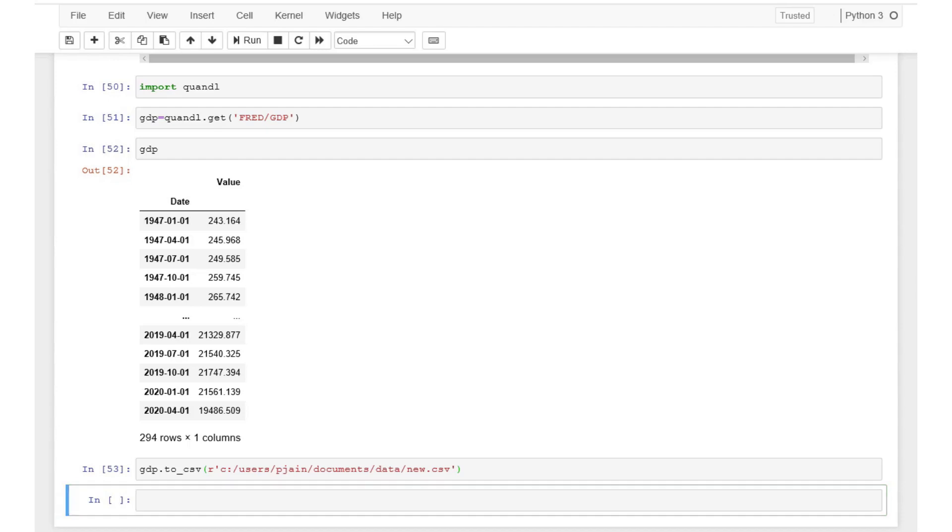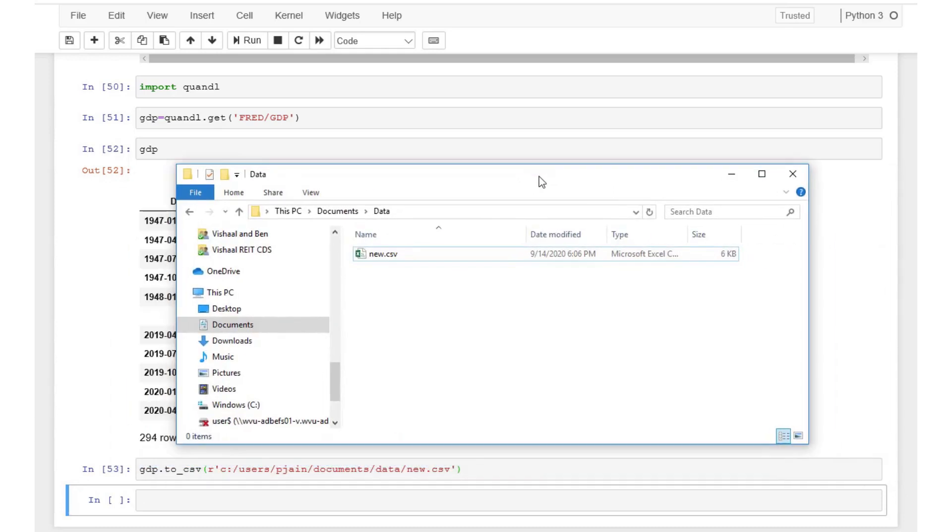We can verify this by checking what we have in that folder. We see that new.csv has been saved in our folder.